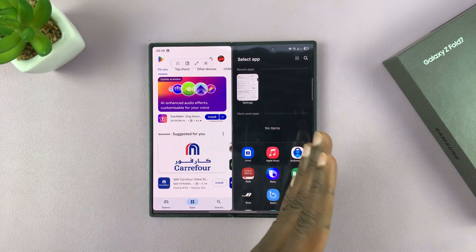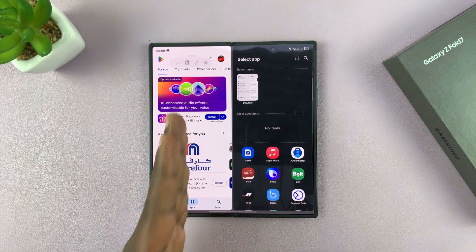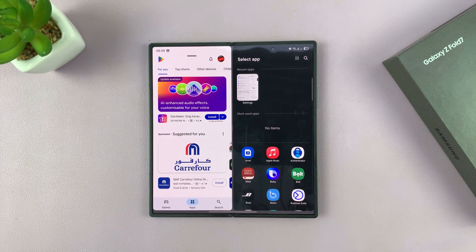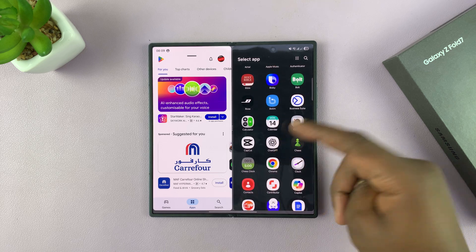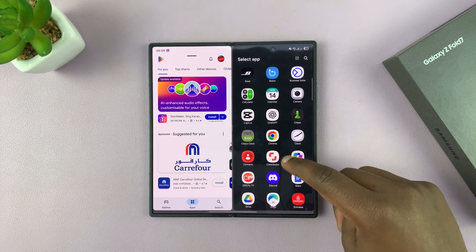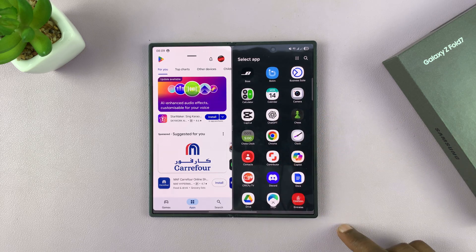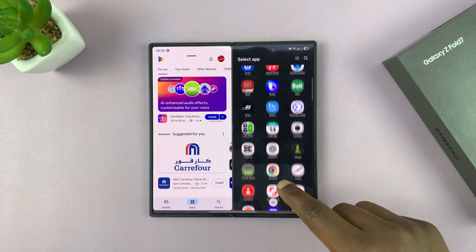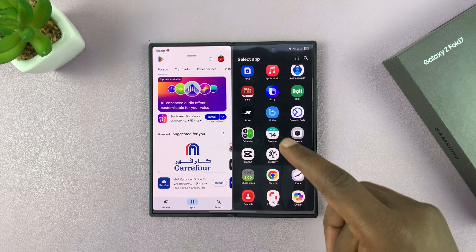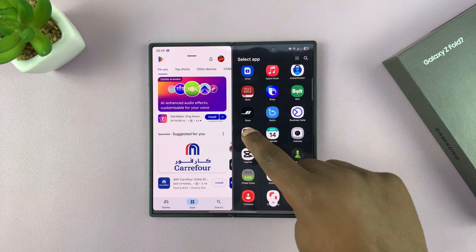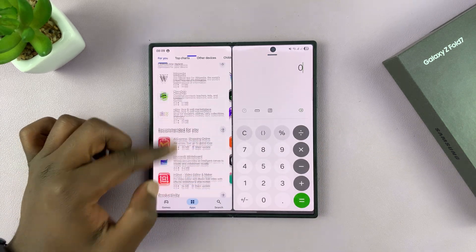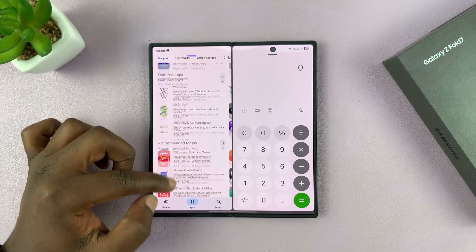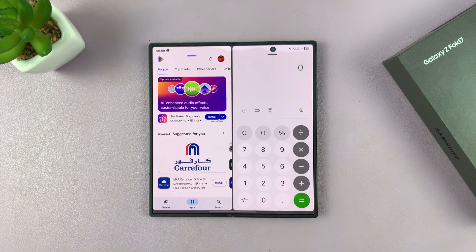That's going to open this in split screen view, and then it's going to give you the option to select another application to use in split screen. Let's say that app is the calculator — you can read the Google Play Store and use the calculator in split screen.